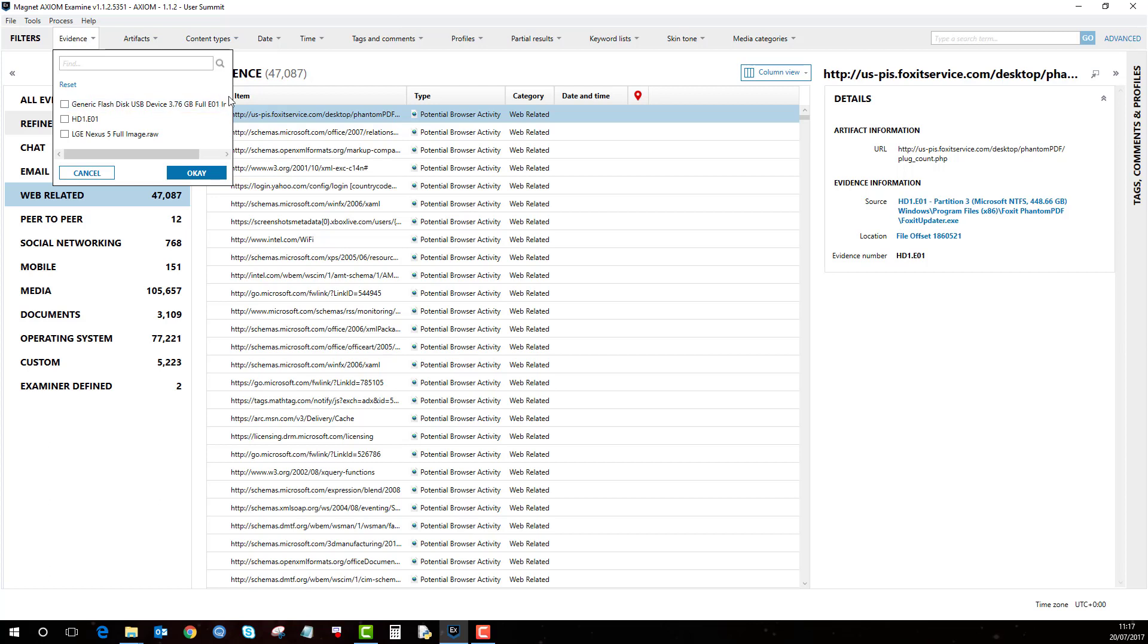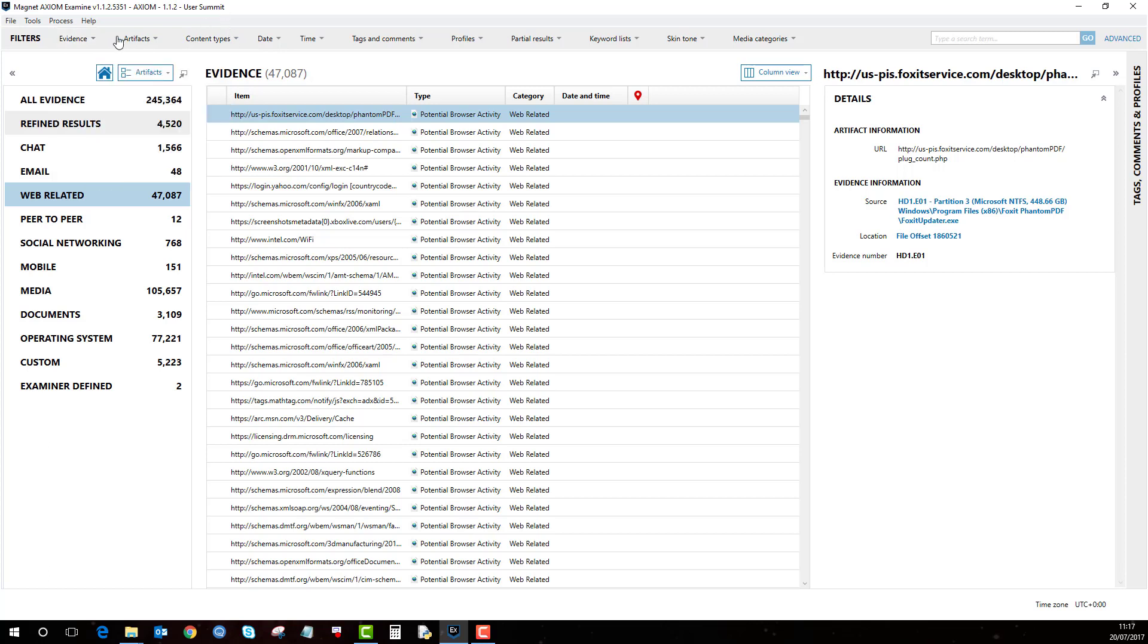You can examine not only computers and phones together, but add further evidence to keep everything in one case. All you do is click on Process and then Add New Evidence to Case. You'll see the